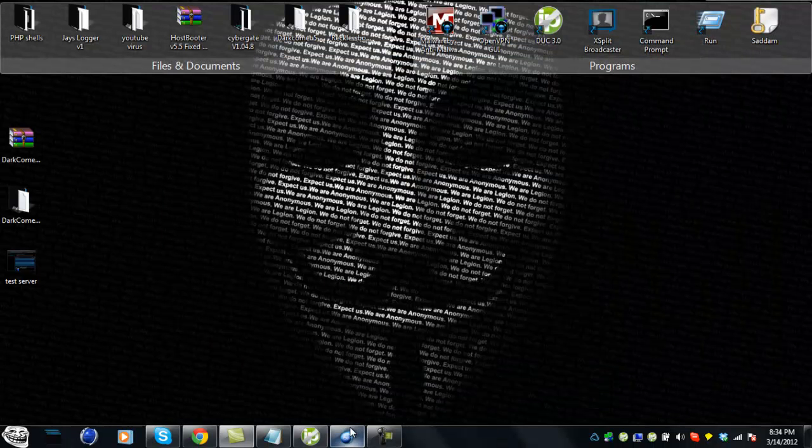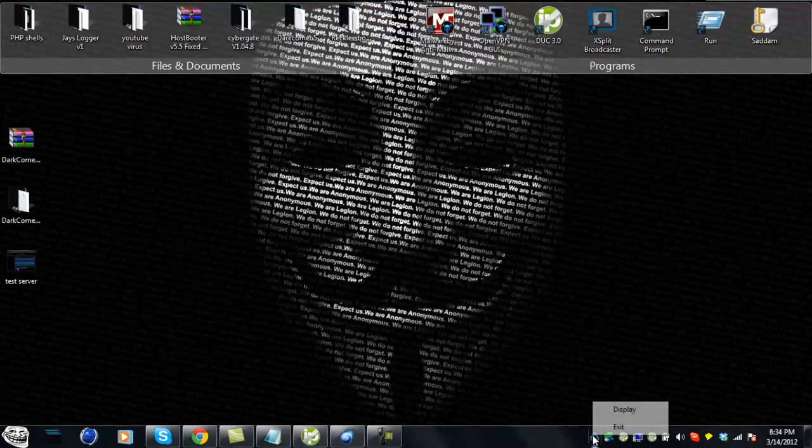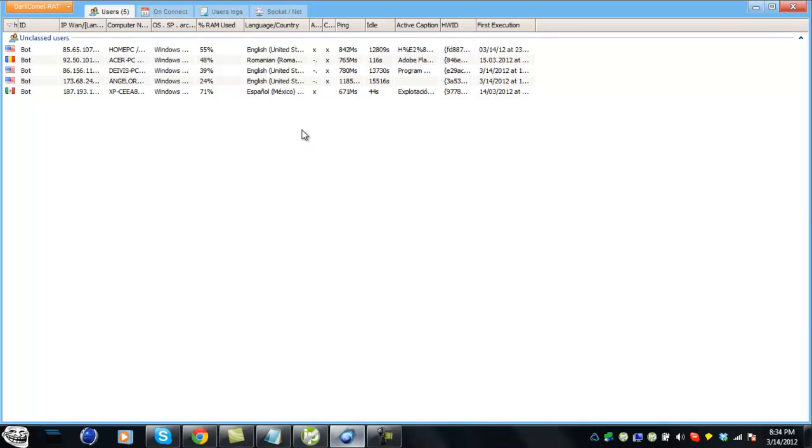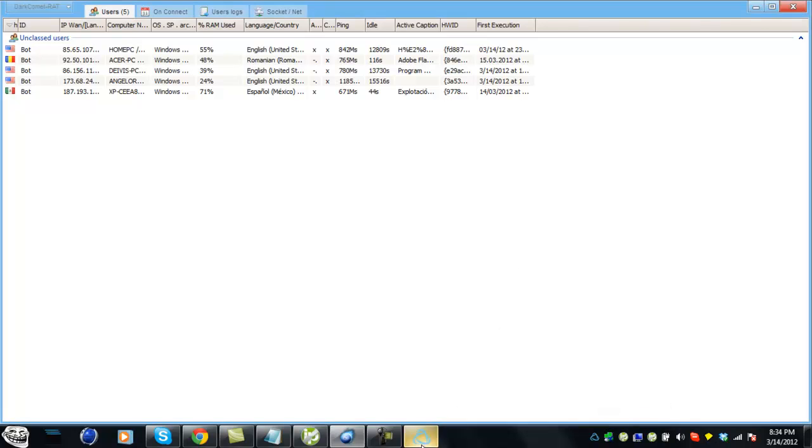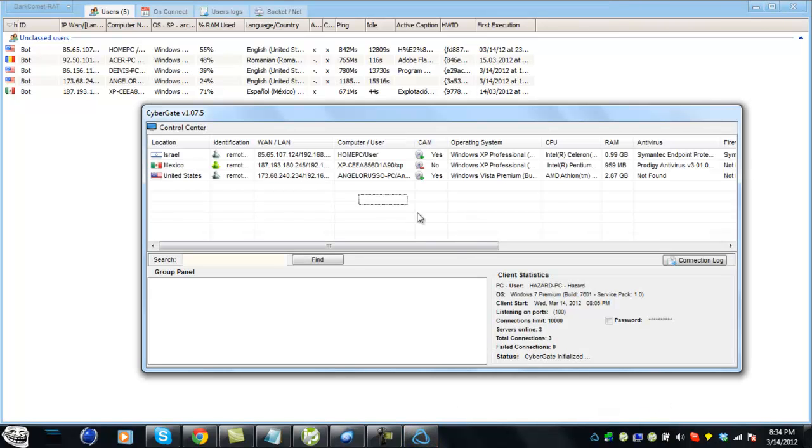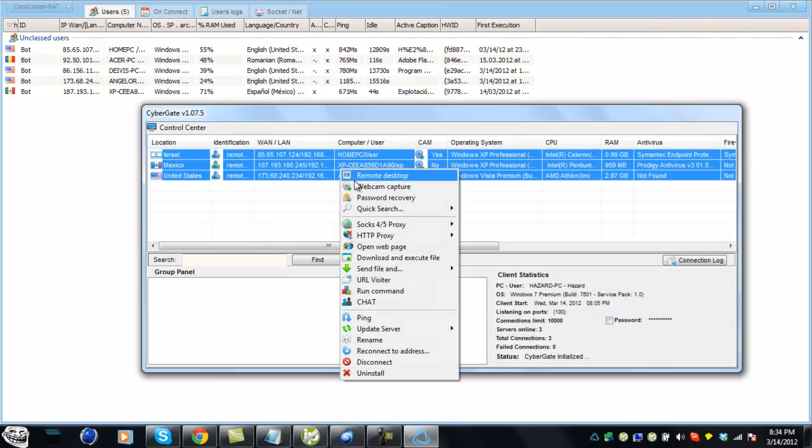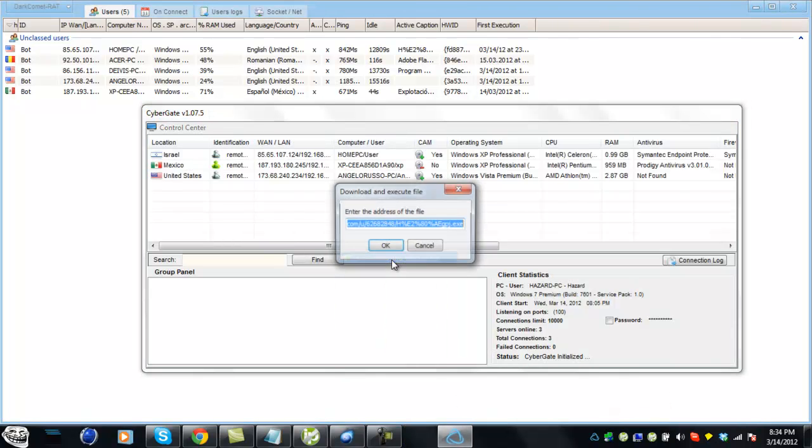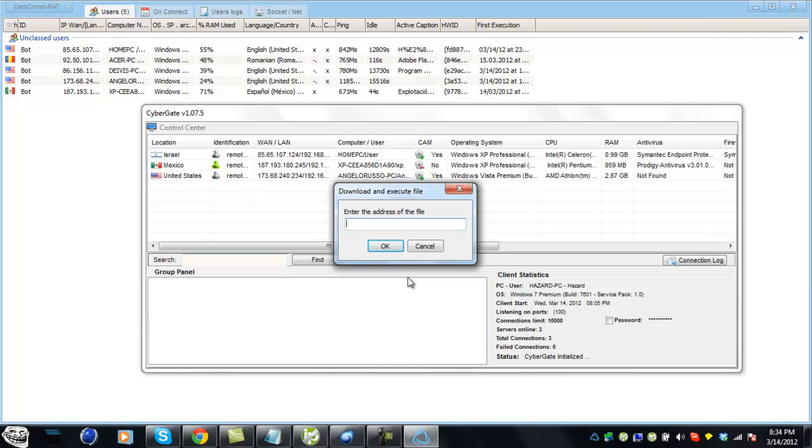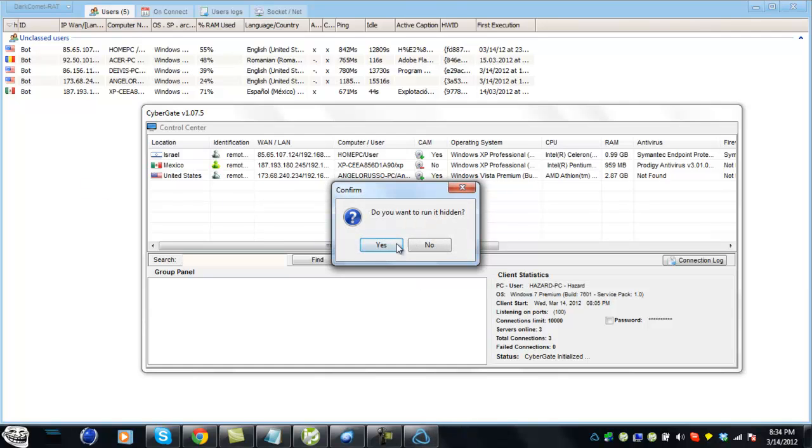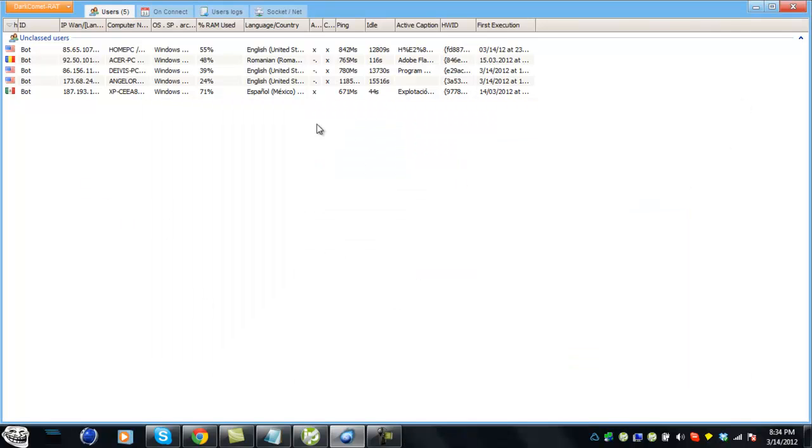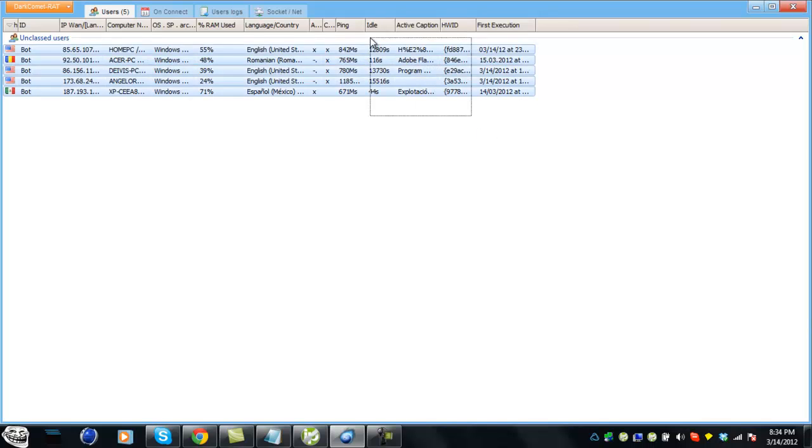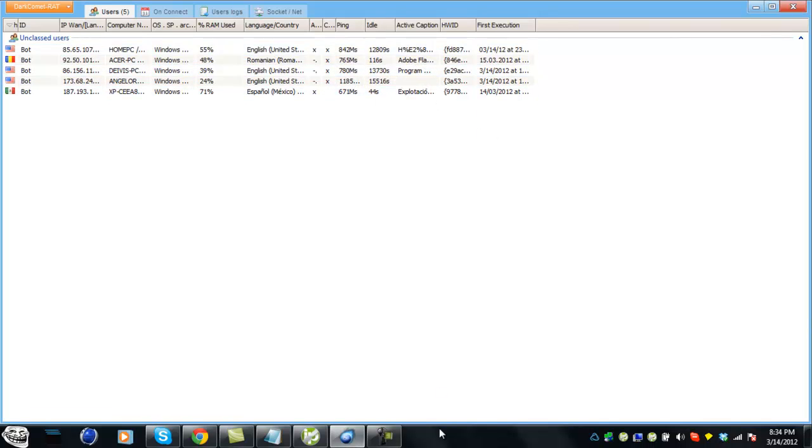Once you have a RAT everything made already, you can send it to download execute, make other people give you installs, or spread your link on forums and start infecting people with your virus and stuff.